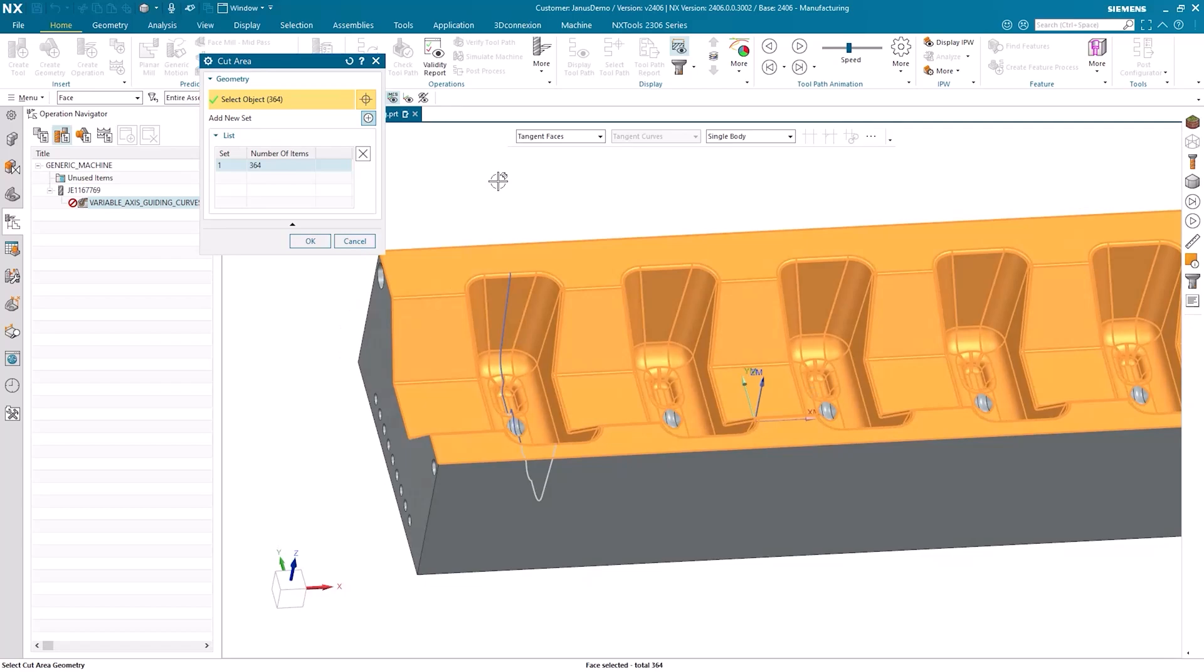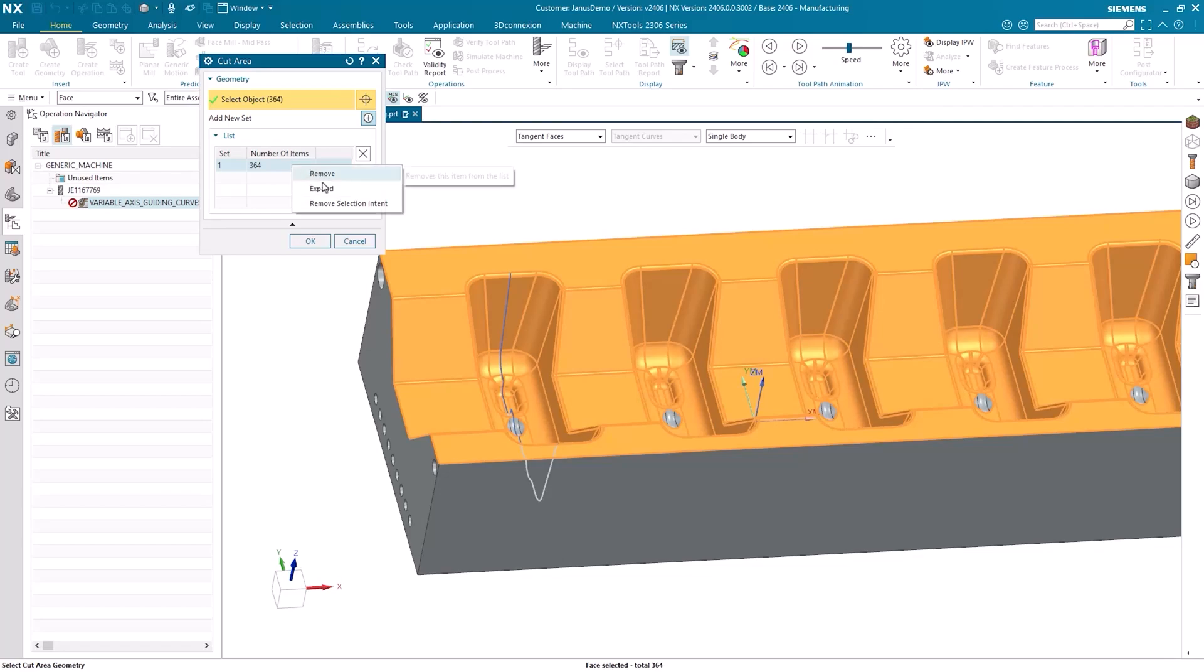This means it has successfully selected all the tangent surfaces for me. I could, of course, use the trick now where it says Remove Selection Intent. By the way, you can see the video on Remove Selection Intent by clicking the eye at the top right.